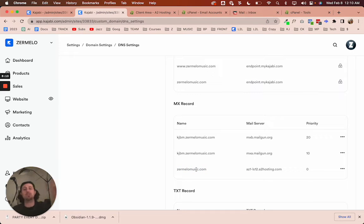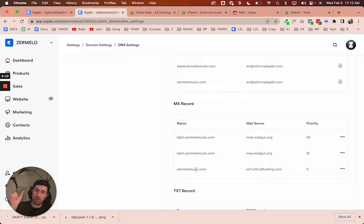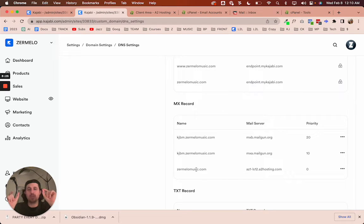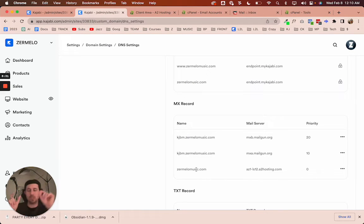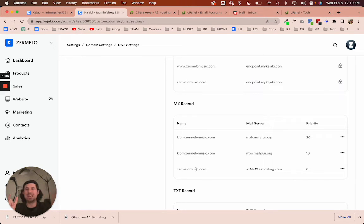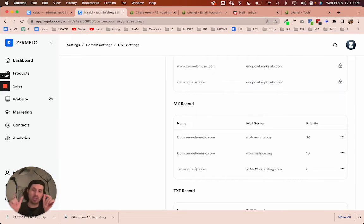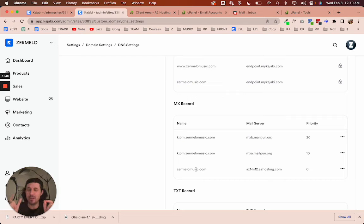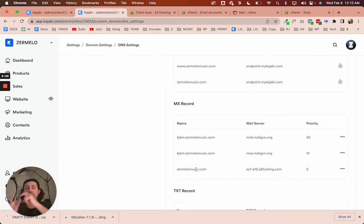So when someone sends me an email, I've bought my domain, zermelomusic.com on A2. But since I connected to Kajabi, Kajabi is using Cloudflare, so I had to update my name servers on A2, and now zermelomusic.com is basically under Cloudflare. So when someone sends an email to Zermelomusic, it's not going to A2, it's going to Cloudflare. But in order for me to check my email and use it freely, I need to get that email back over to A2.